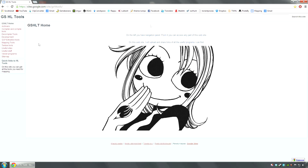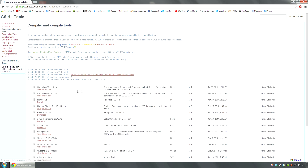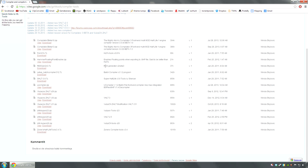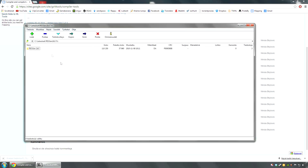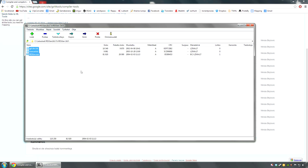First you're gonna need to navigate to this mapping site, I will link it to the description again. Go to the compiler and compile tools and you're gonna download Resource Generator. This is a program that's needed when you are using models and sprites, sounds, skybox textures, or anything that's not default.